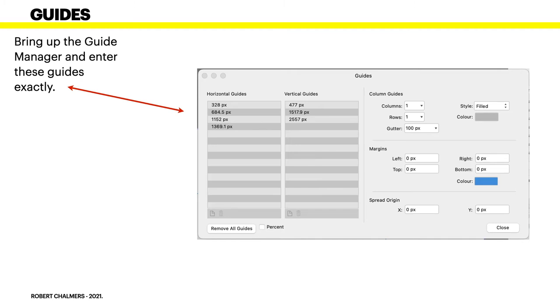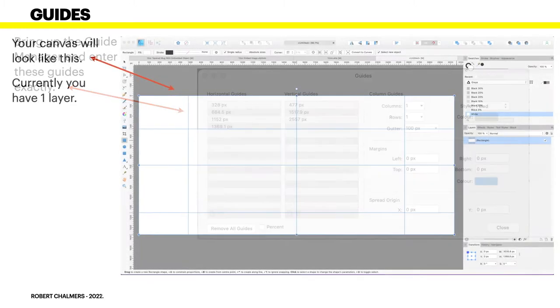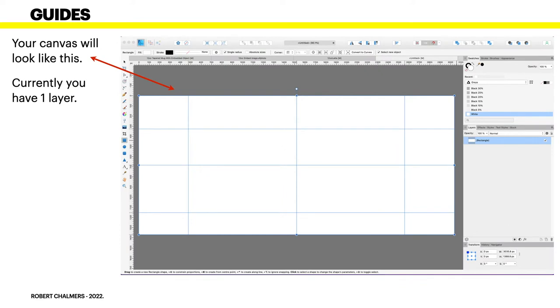They're your guides and that's what they look like. Your canvas will look like this and currently you have one layer, it's just the white rectangle and the guides are showing on it. Those guides, oddly enough, are exactly where you want them to be able to bend some curves around there.